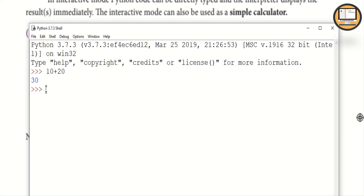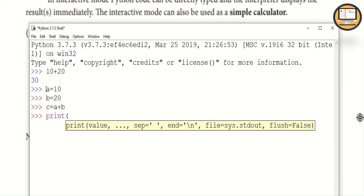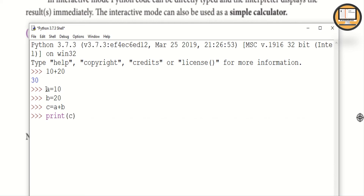In the Python shell, if we want to store a variable, we can type: a = 10, b = 20, and then c = a + b to store and compute a value. This demonstrates the interactive mode of Python.